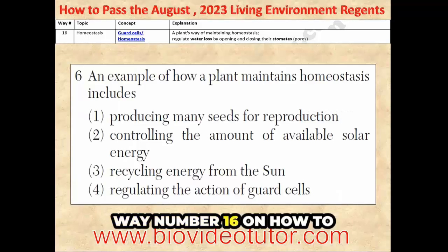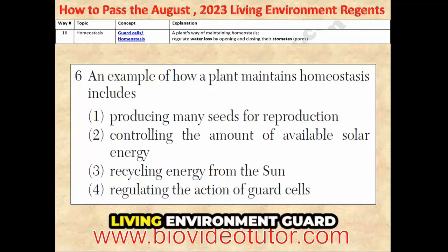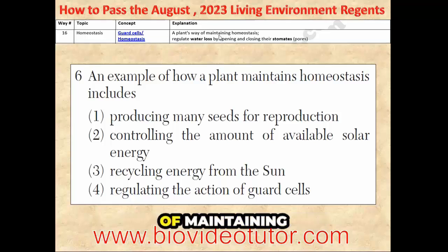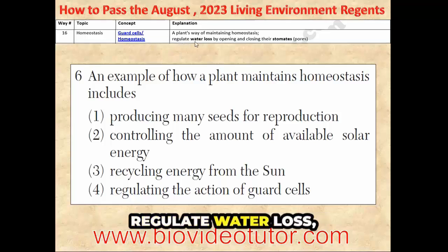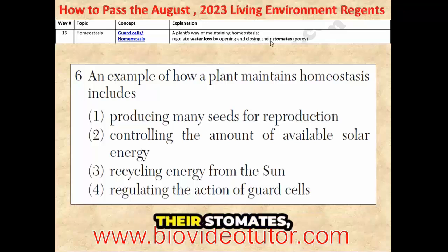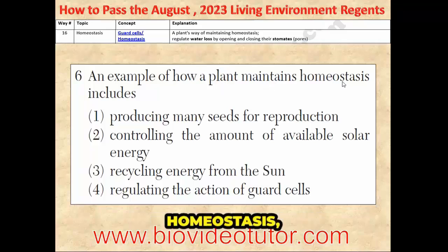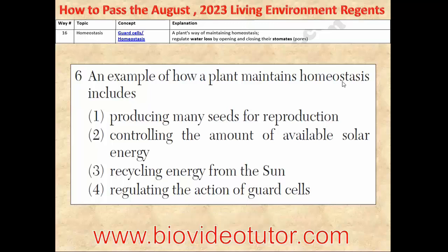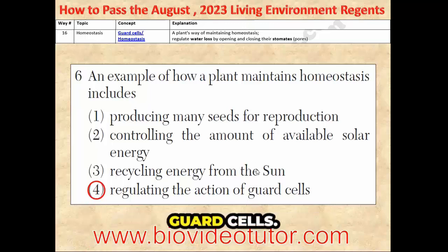Way number 16 on how to pass the August 2023 Living Environment Regents. Guard cells are a plant's way of maintaining homeostasis, which is how they regulate water loss by opening and closing their stomates or pores. So an example of how a plant maintains homeostasis includes regulating the action of guard cells.